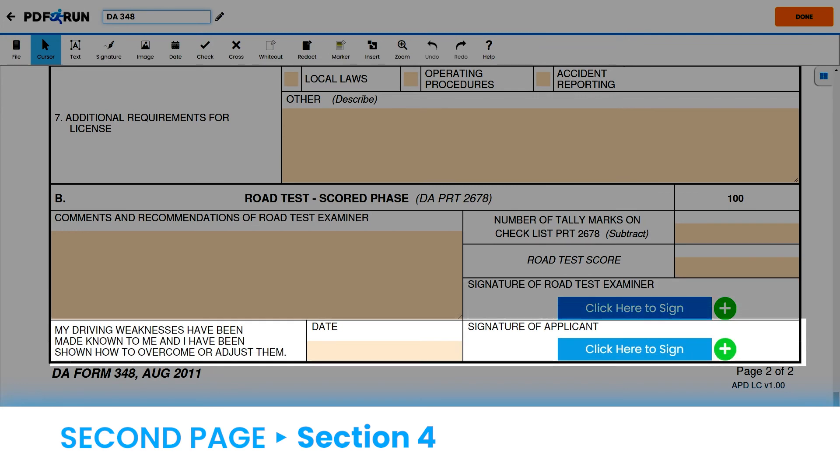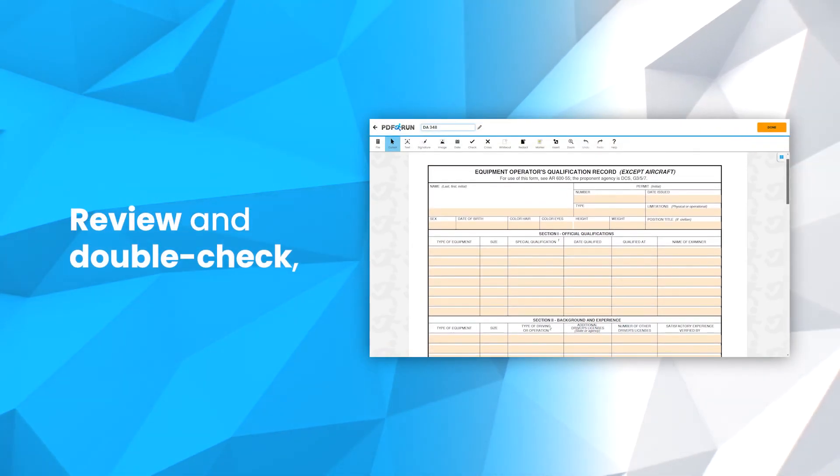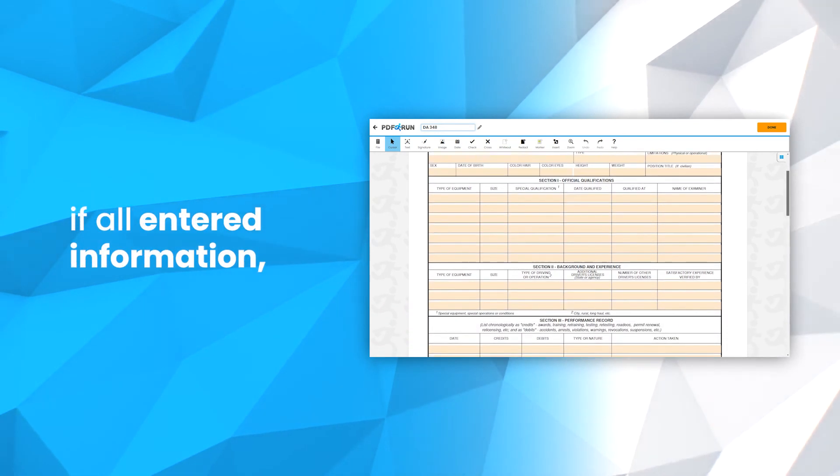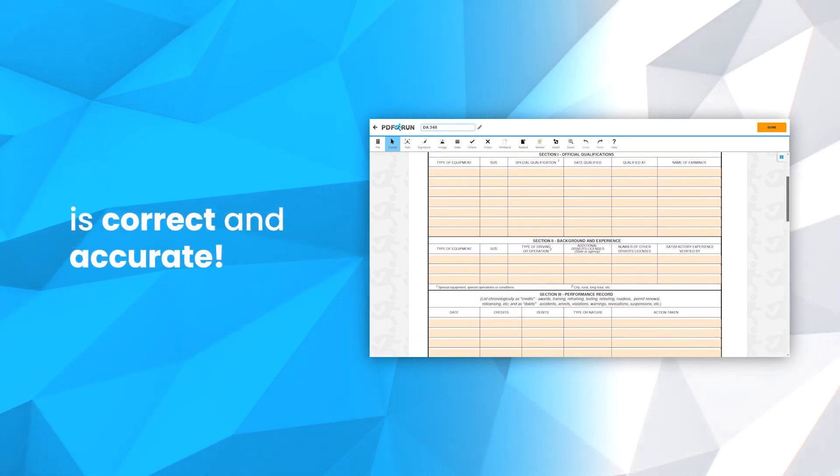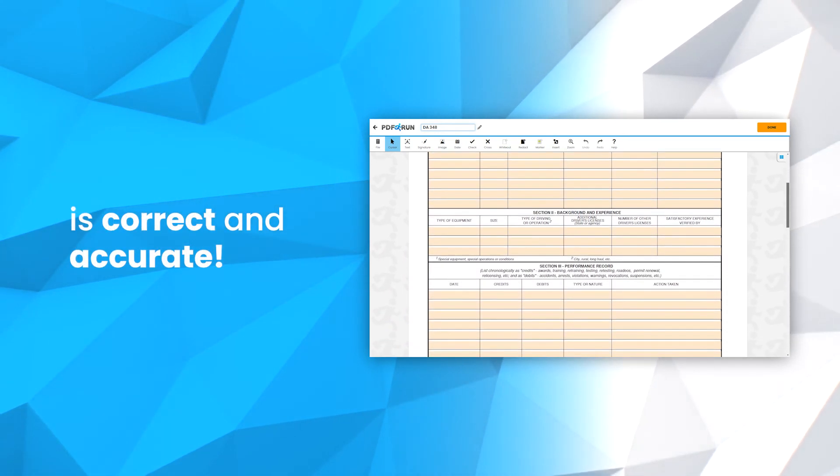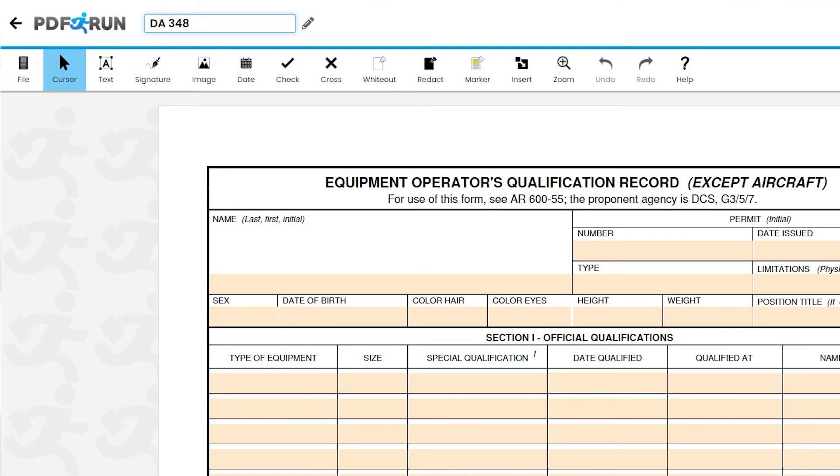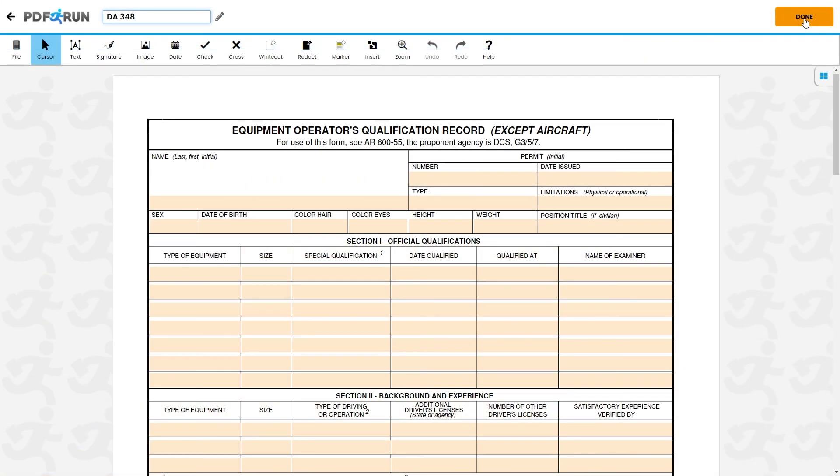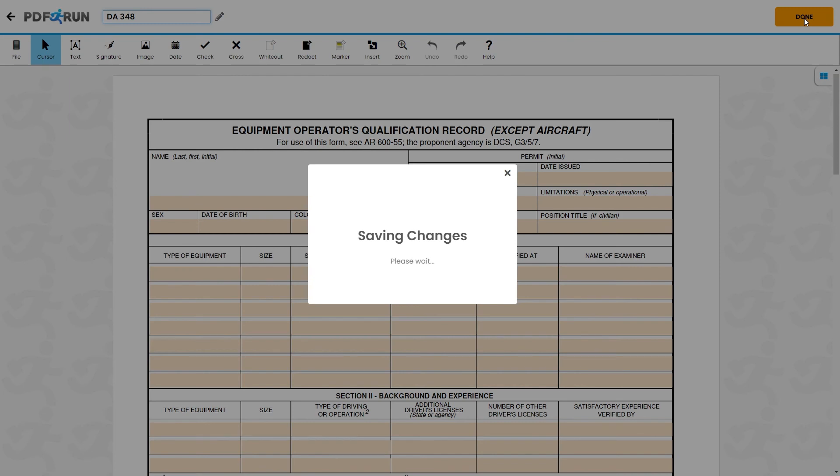Finally, to complete this form, the applicant must sign and enter the date when this was signed. Review and double-check if all entered information is correct and accurate. Once finished, click on the Done button to save, download, and print your DA Form 348.